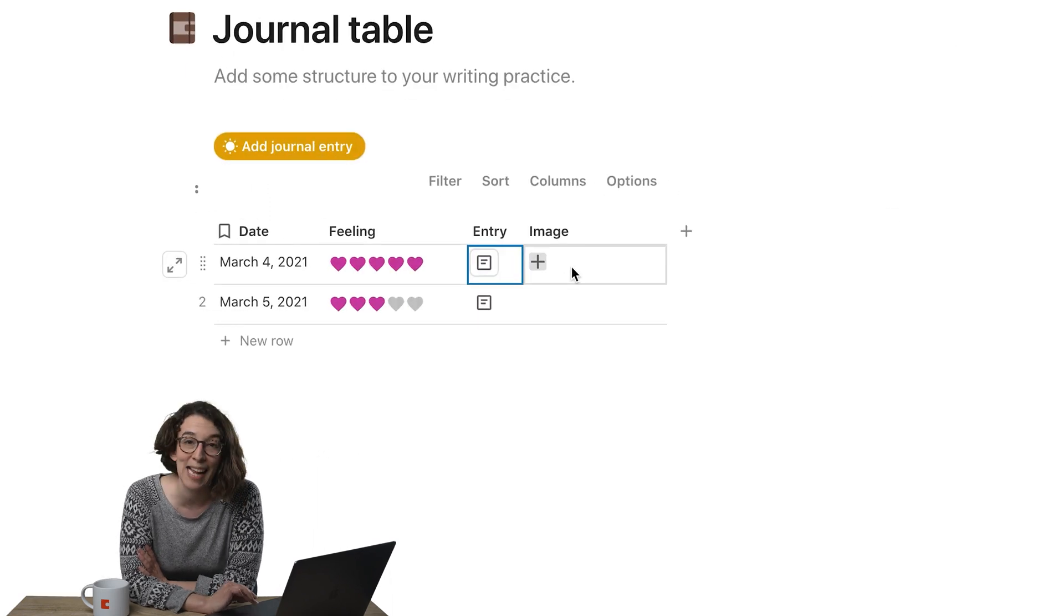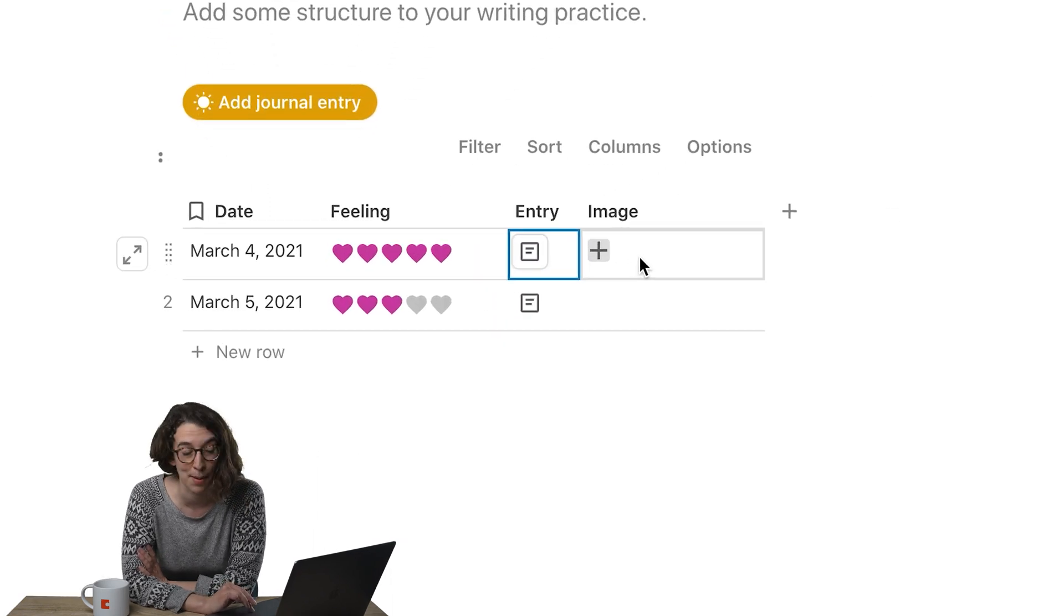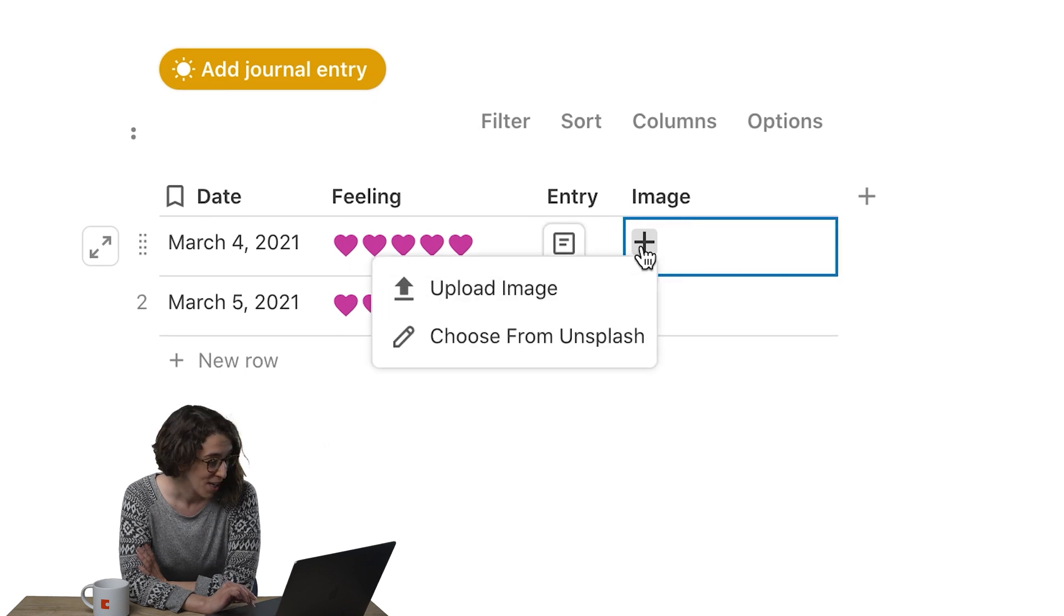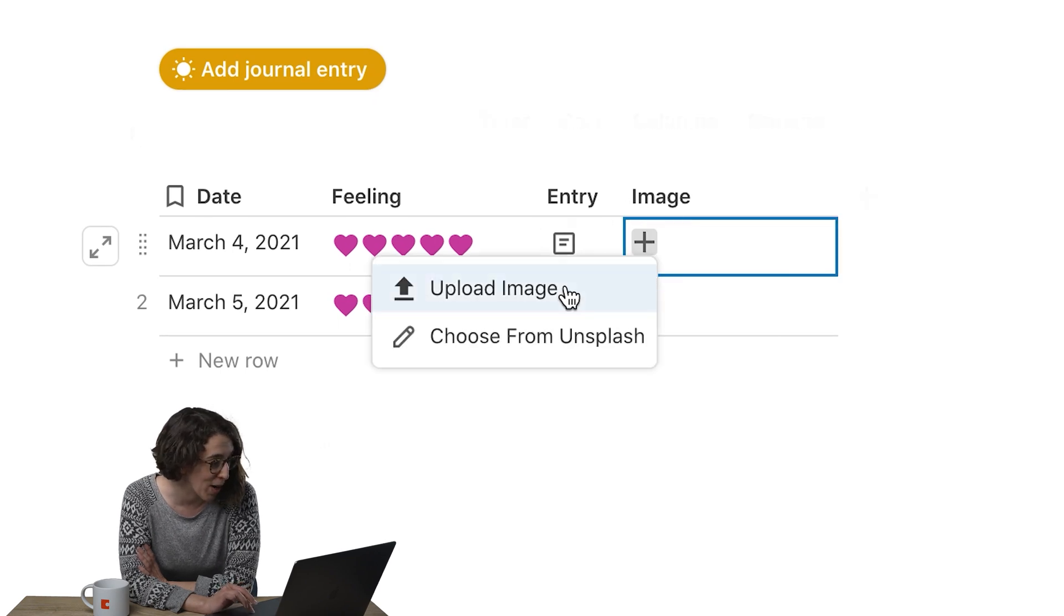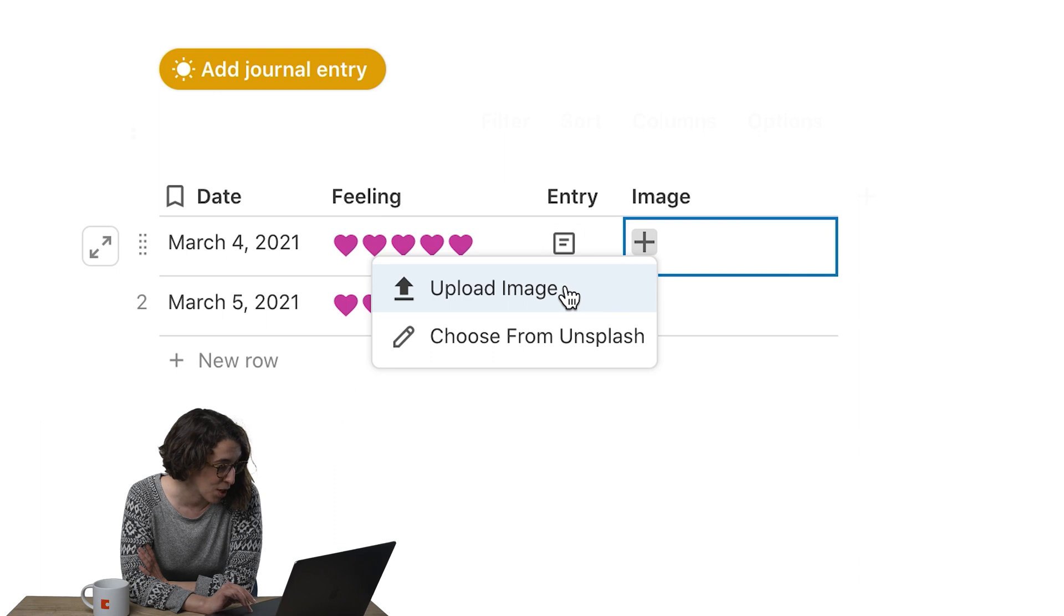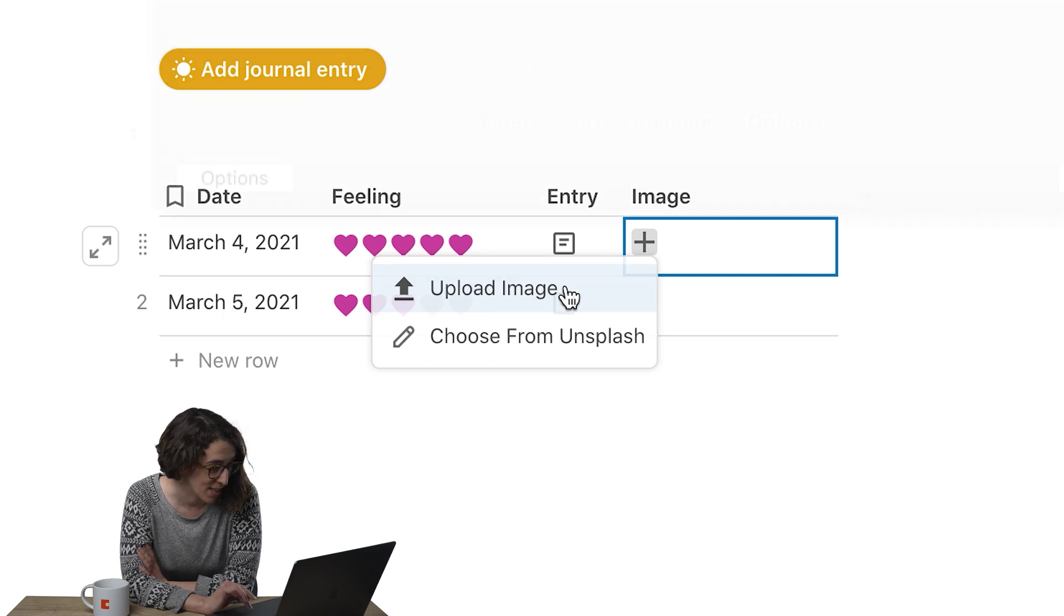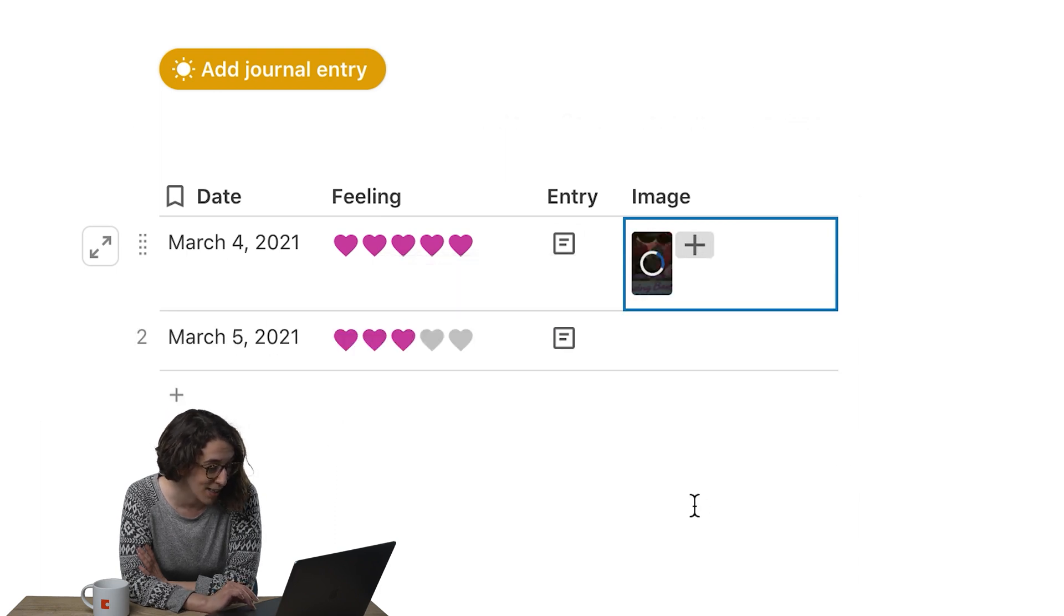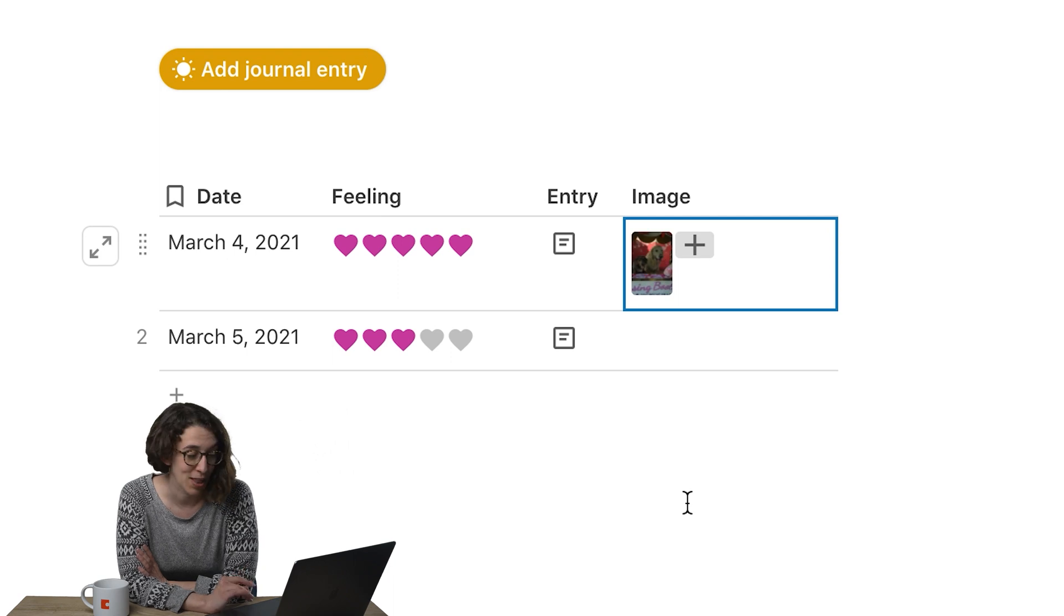I also added a column to this template where I can include an image. I'm going to upload an image right here. This is a beautiful picture of Ned, my fabulous dog, and it's going to put that in there.